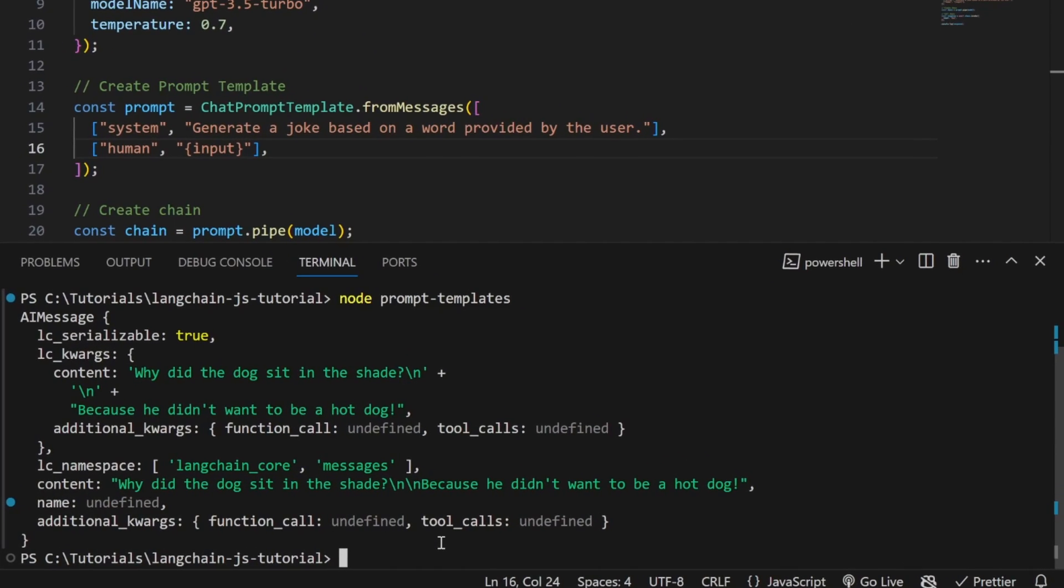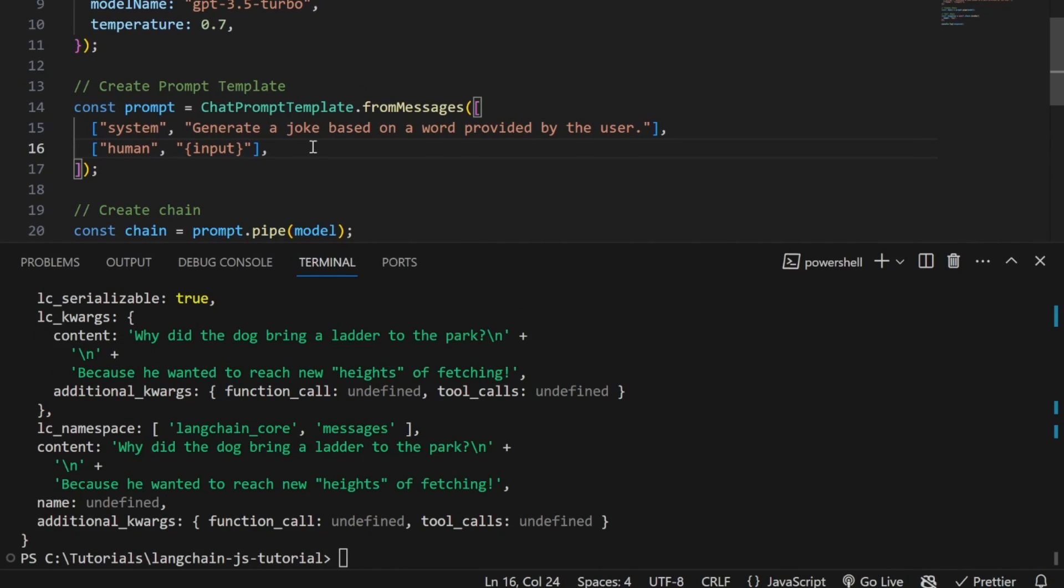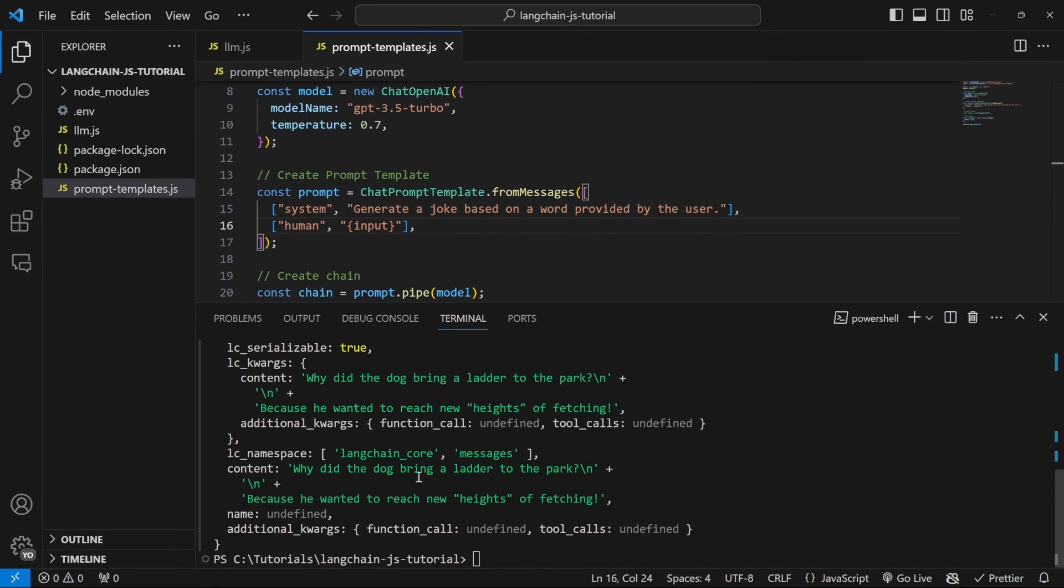If we run this in the terminal, this code will still work. This is just an alternative to creating the prompt in a more dynamic and cleaner way, in my opinion.